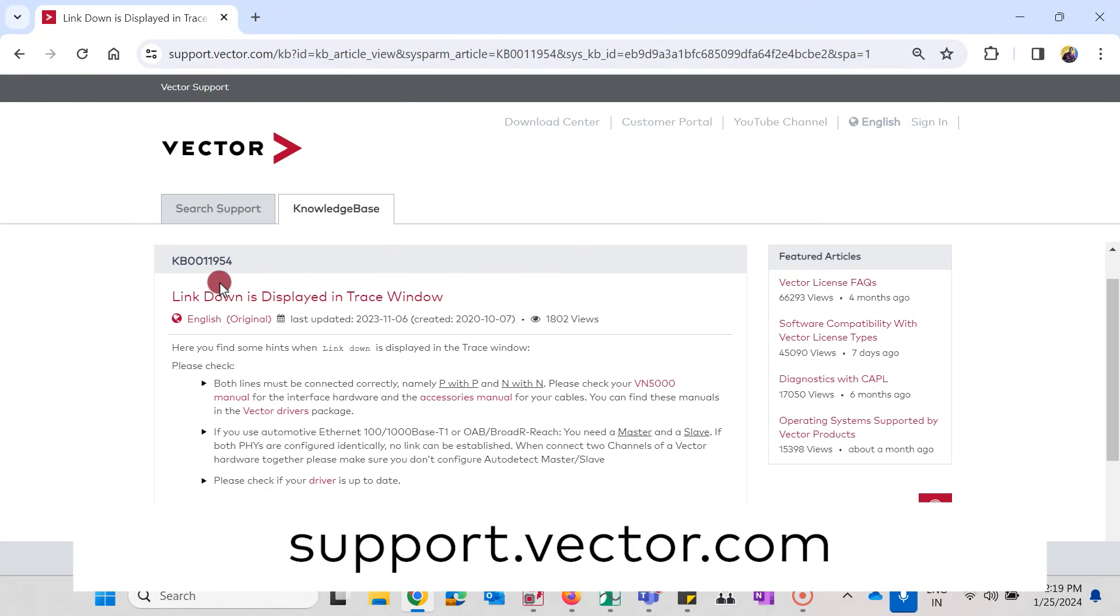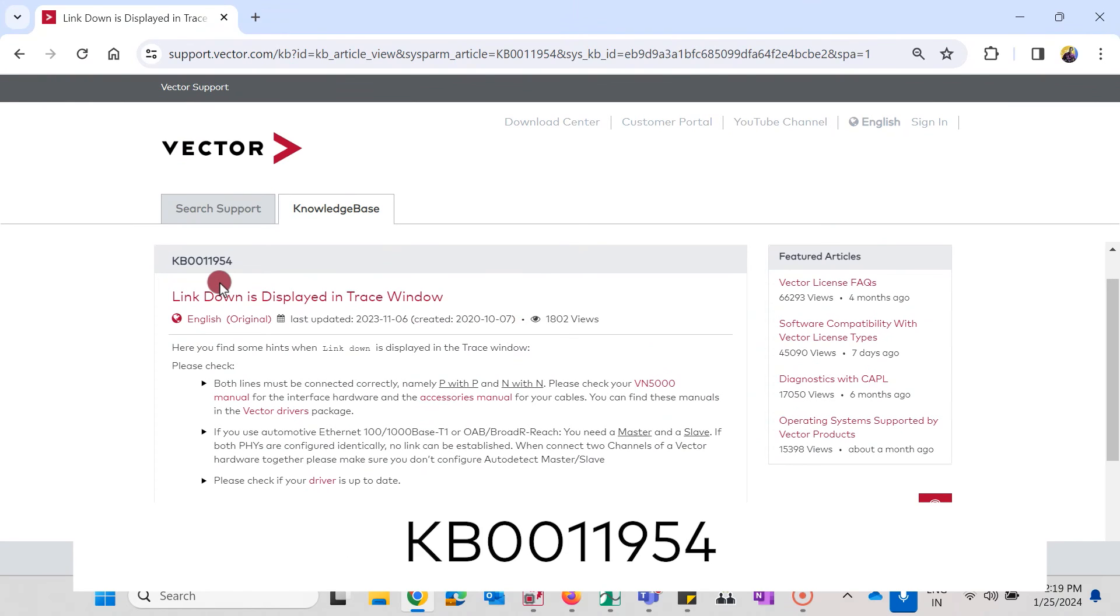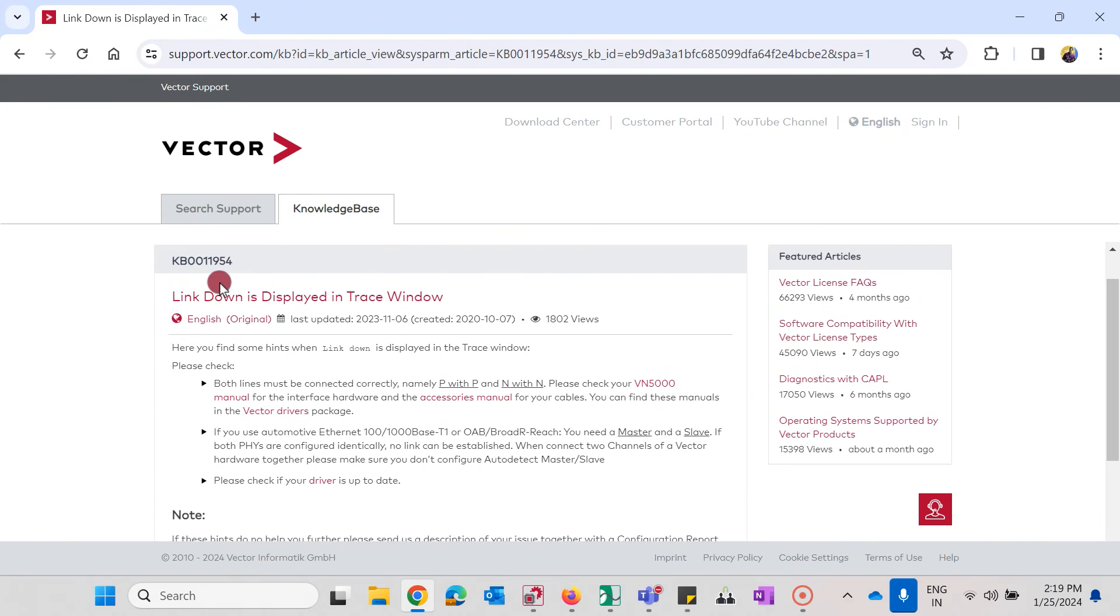We from Vector Support have described this in the knowledge base article 11954. Click on the link in the description box below if you want to follow up my explanations. First I will quickly show you the link down issue, then we will go to the measures that you will take to resolve this.